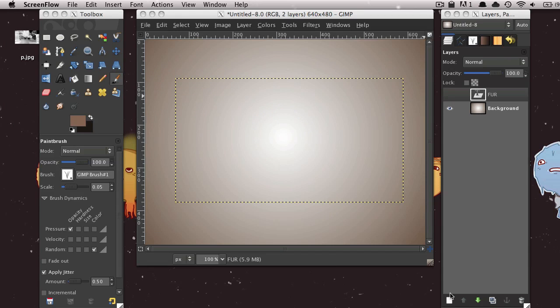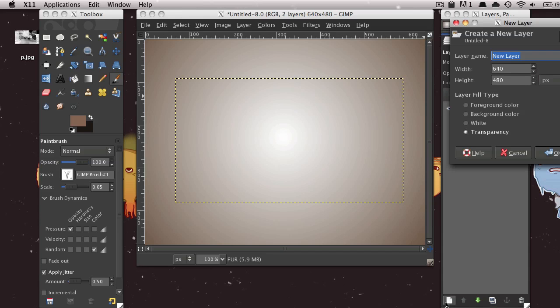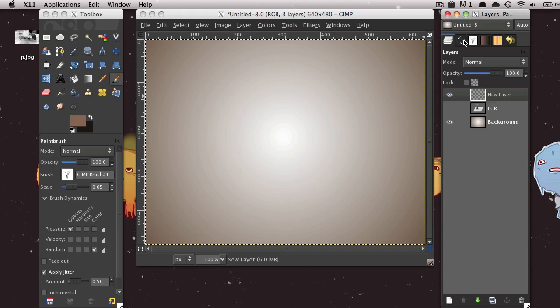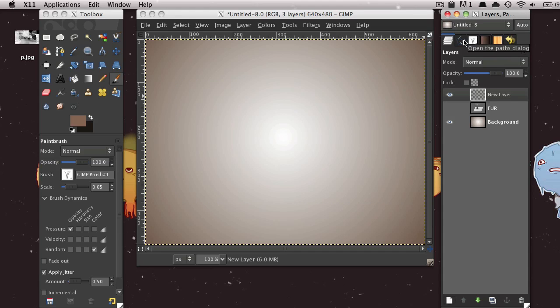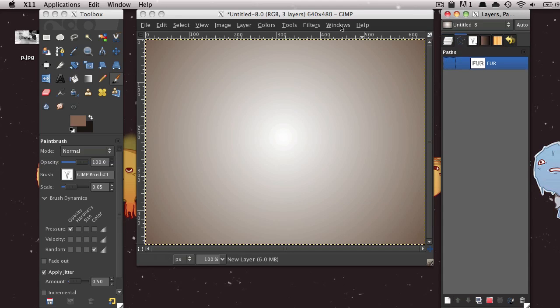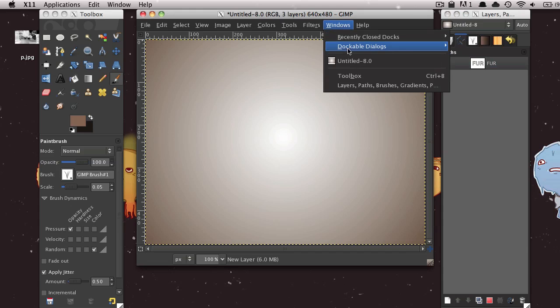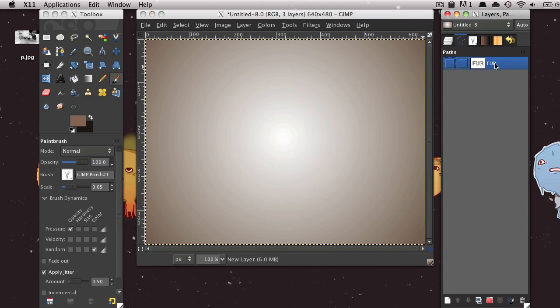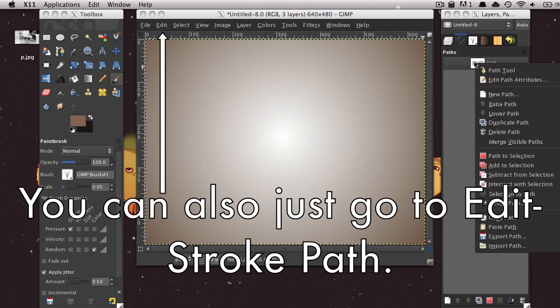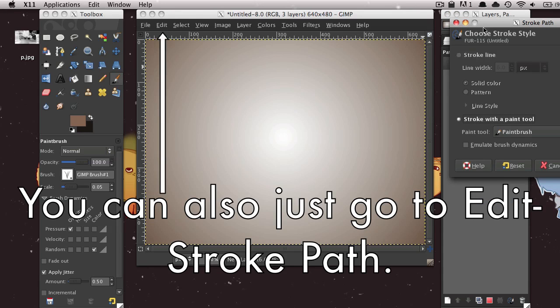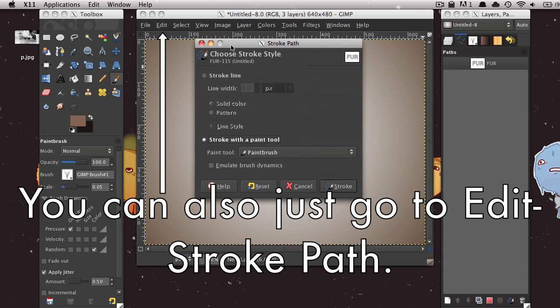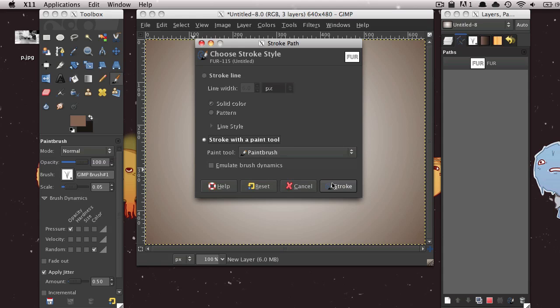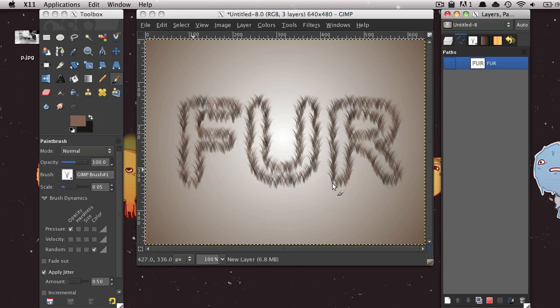Now, just in your Layers window, just click this Create a New Layer icon. And then just create a new layer. Then go into your Paths dialog. And if you don't have this, you can go to Windows, Dockable Dialogs, Paths. And then there should be this new Path layer that says whatever you typed in. Go ahead and right-click on this, and then select Stroke Path. And then this window should pop up, and just select Stroke with a Paint Tool. And make sure the Paint Tool that's selected is Paint Brush. And then select Stroke. And it should look something like this.